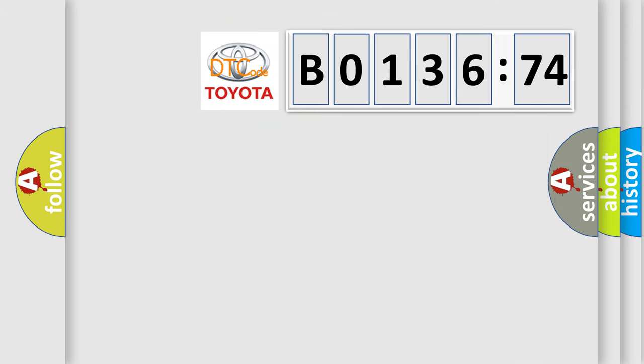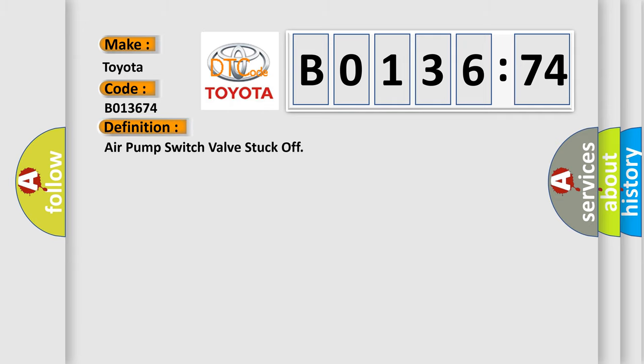So, what does the diagnostic trouble code B013674 mean specifically for Toyota car manufacturers? The basic definition is: air pump switch valve stuck off.